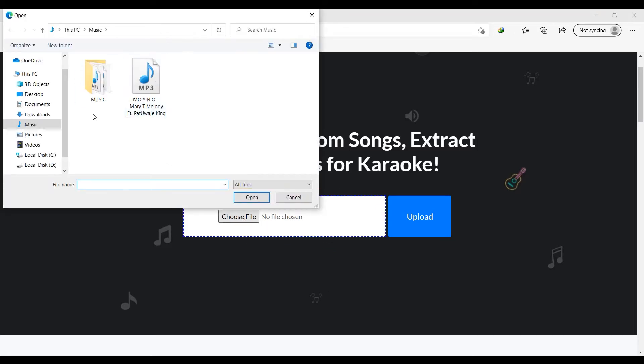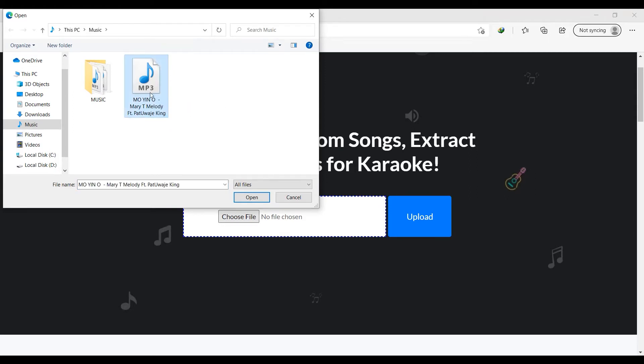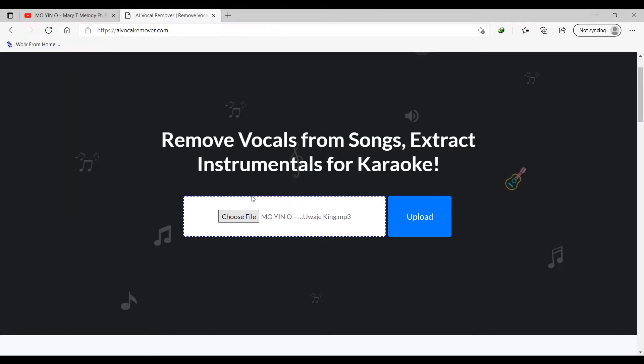Go and locate the song that we want to process. I'm going to click on this song here and I'm going to click open. So as you can see, we have the song here, so I'm going to click on upload.